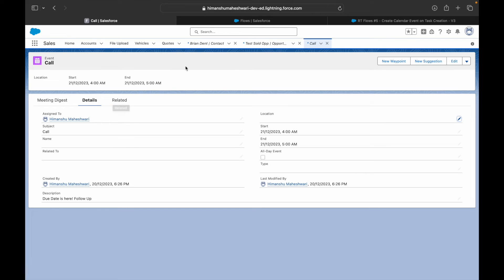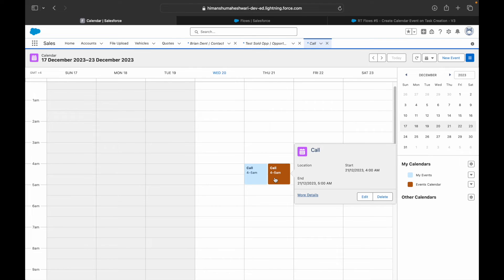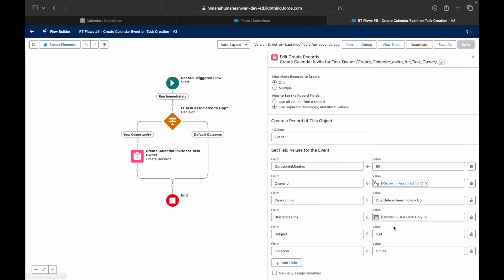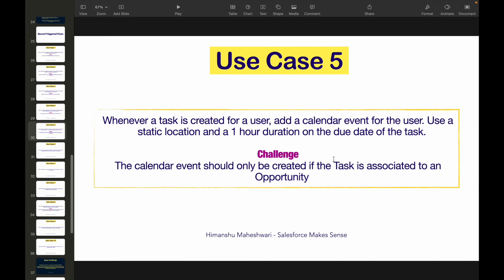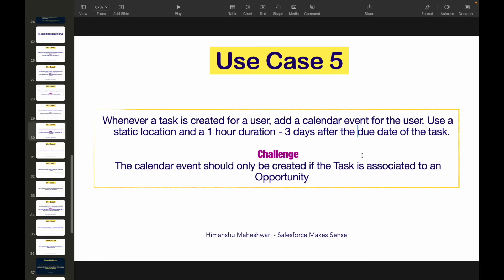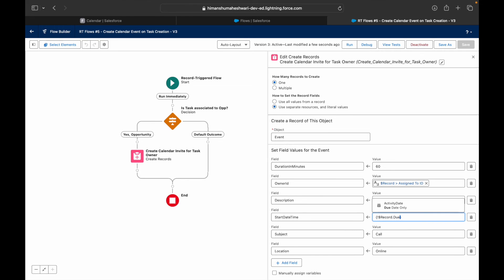After saving and activating with the location added, a new event is created and shows on the calendar — on the 21st as expected. Now let's extend the use case: what if the event should happen three days after the due date? The start date should be due date plus three. You can't just type 'record.due date plus 3' as a static value — you need a formula.